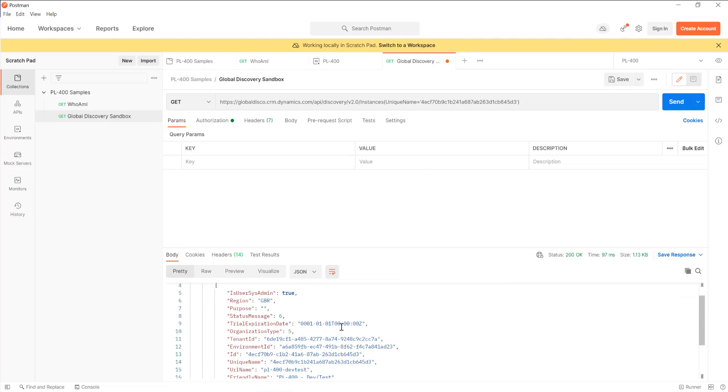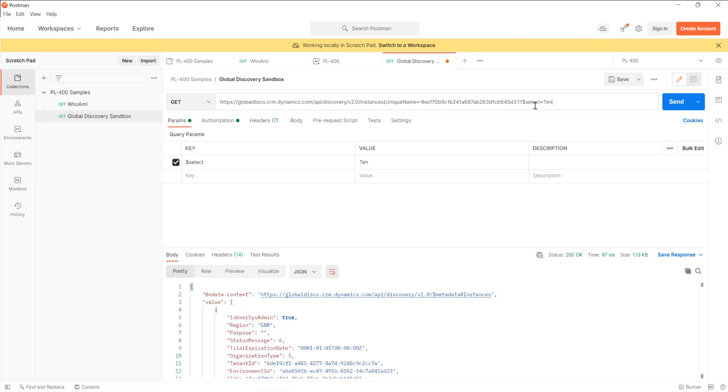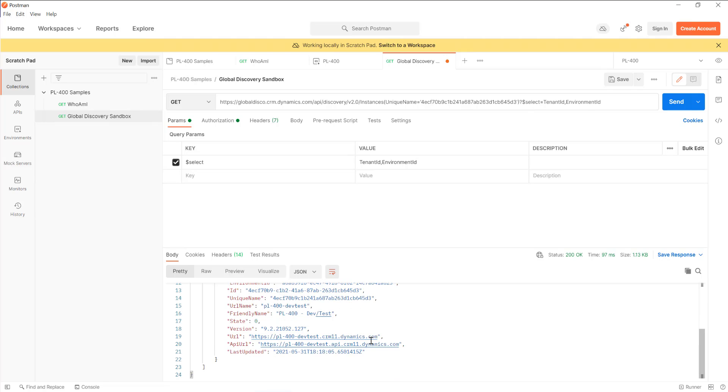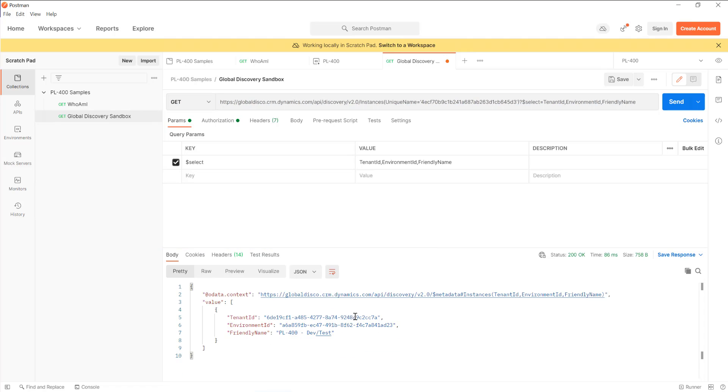If I wanted to interrogate further, because this is an OData endpoint, I can actually just use common OData filters. So for example, I could do something like select equals tenant ID, environment ID, and then we'll get one more useful detail, which will be our friendly name. Fire that off again, and we can see we get just those details back from there.